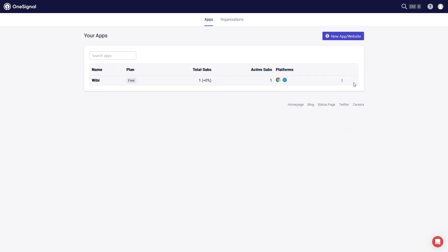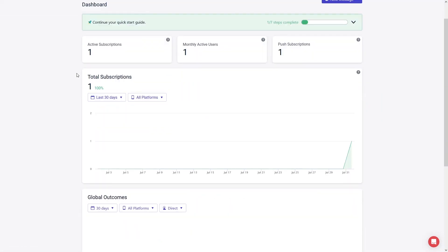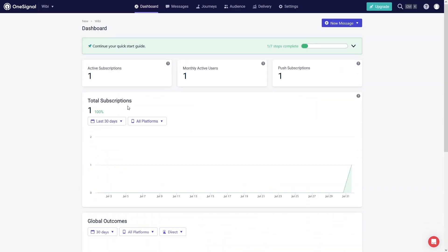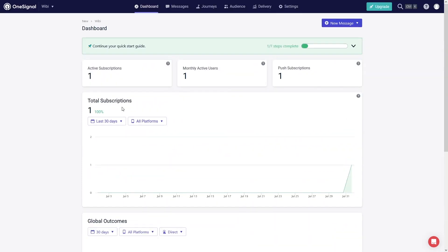Now let's go back to the OneSignal account. You can see our app in the dashboard — we have one subscription that I made myself, along with analytics showing how many subscriptions we have, how many are active, and other options. That's all for this video — if you found it helpful, hit the like button and subscribe to the channel.